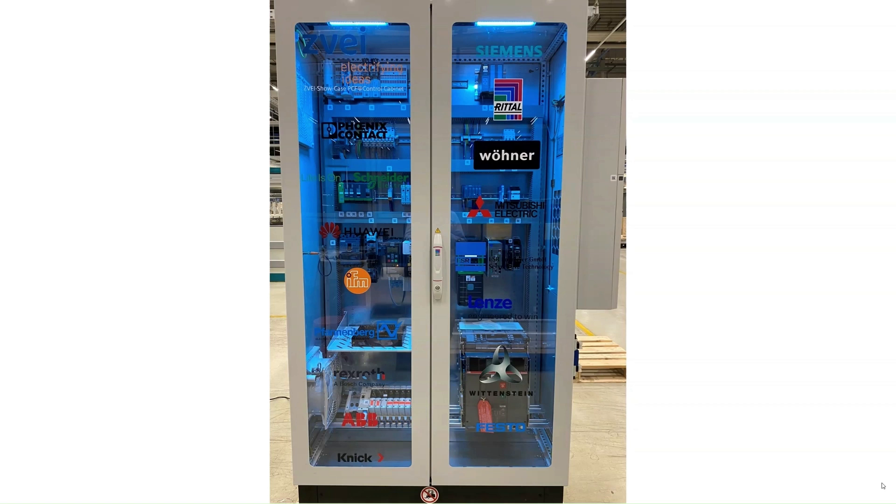We are using DPP 4.0 to create a digital twin of the cabinet and to calculate the PCF value automatically.